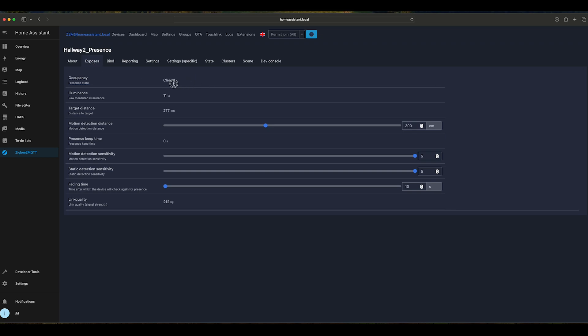We can see occupancy that is clear. This is the light sensor, target distance that can be adjusted. For now I have reduced this to 300 centimeters, which is 3 meters. The maximum is 6 to 8 meters.